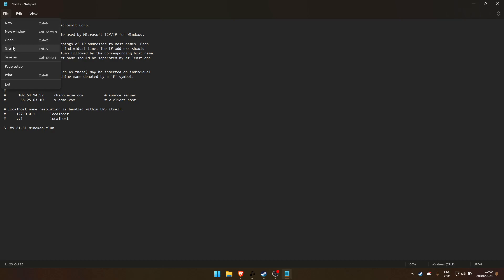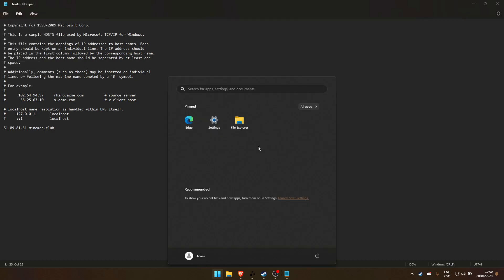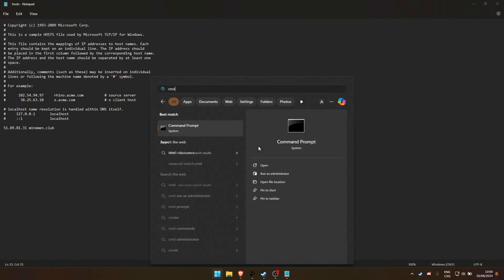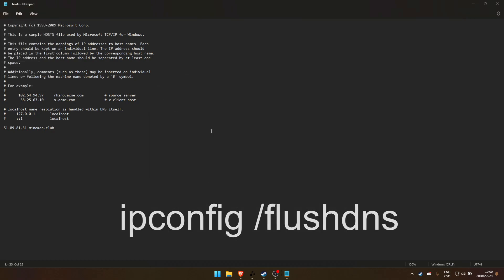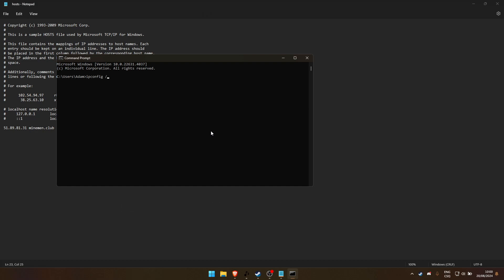After saving the file, open up Command Prompt. Type ipconfig space slash flush dns and hit Enter. This will clear your DNS cache and apply the changes.